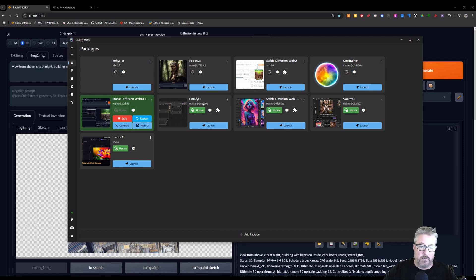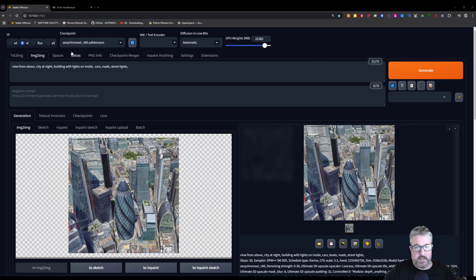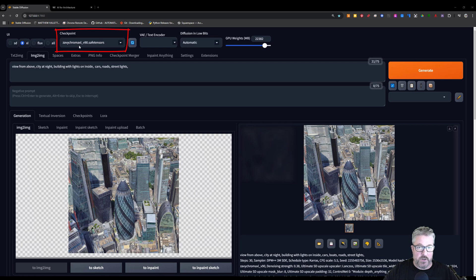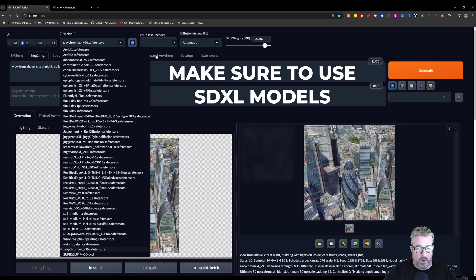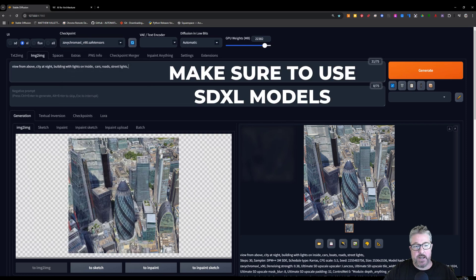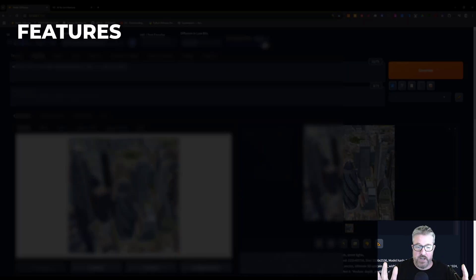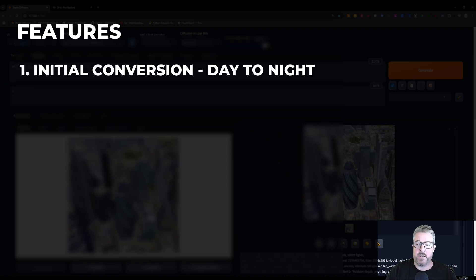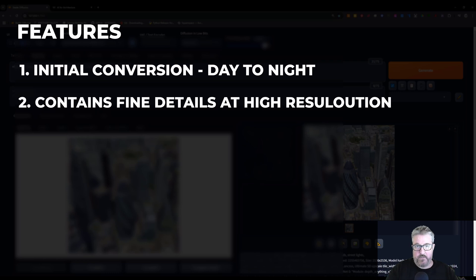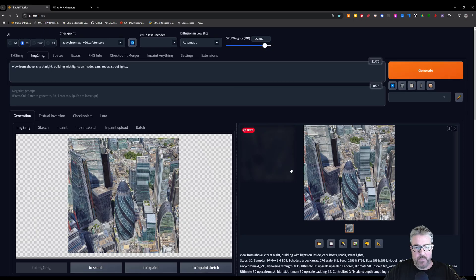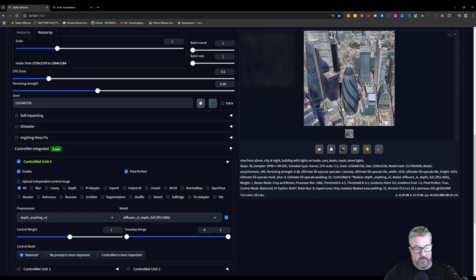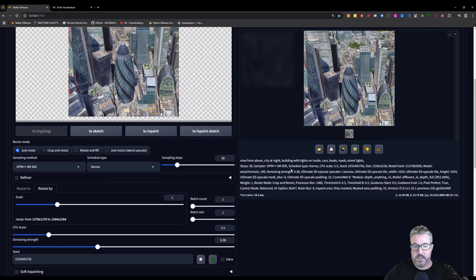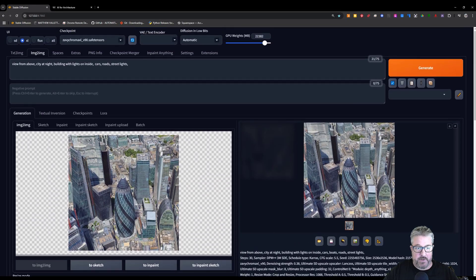So we're going to run Forge here in Chrome, and I have a checkpoint model that's from Civit AI called Xavi Chroma, so you can download any of your favorite and try any models. The idea here is that I'm using a LoRa to help convert this image, and we have a simple control net depth to maintain some of the geometry, and you can copy these settings here.